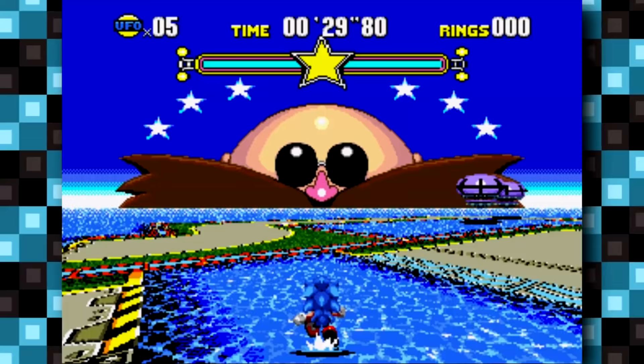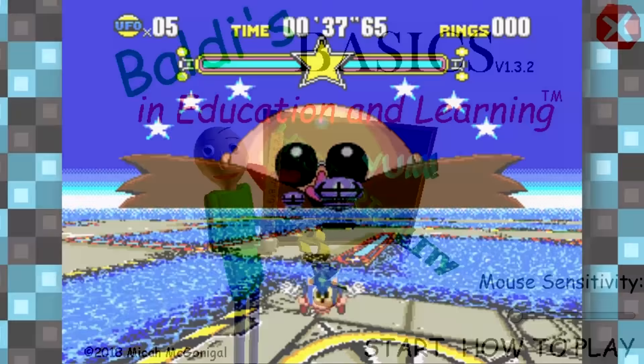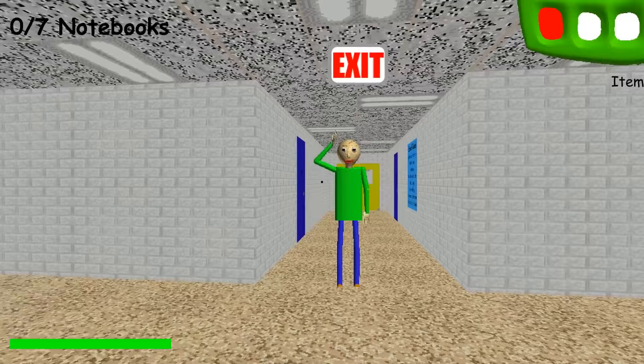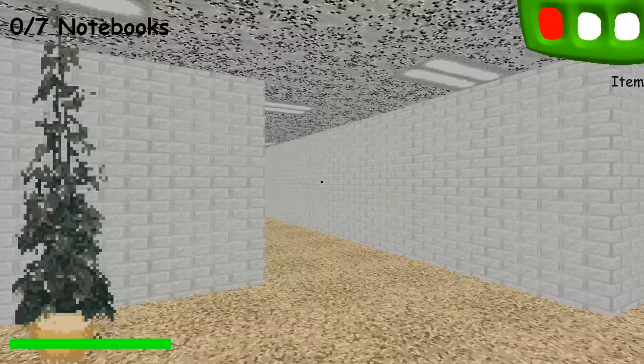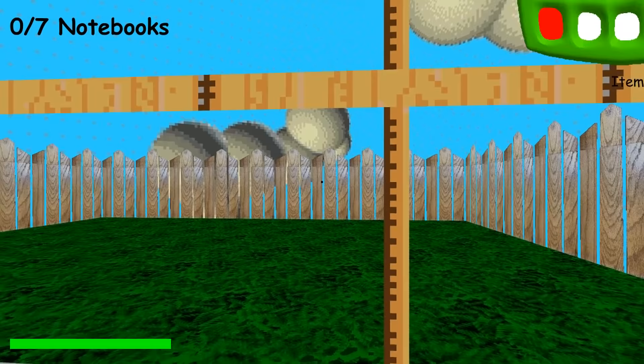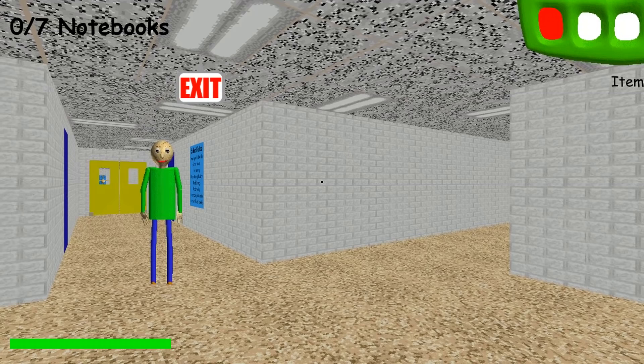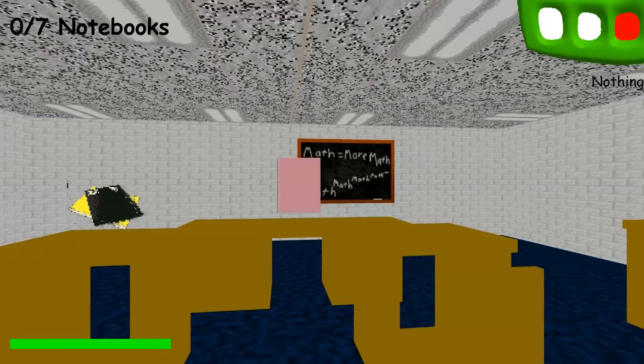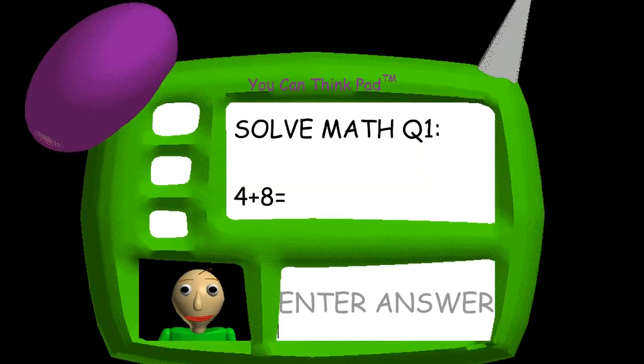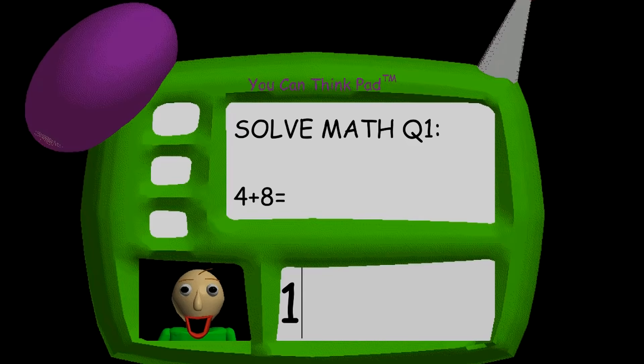Hey guys, welcome back to another LostBits video here on TetraBit Gaming — the series where we explore some scrapped, unused, and unseen content in video games. As you're probably aware by now, the 90s edutainment style game Baldi's Basics in Education and Learning has basically taken YouTube by storm. And although not a lot of it, Baldi's Basics is no stranger to having content that didn't make it into the final release. So without any further delay, go grab your 7 notebooks — it's time to sweep sweep sweep and find some lost bits.